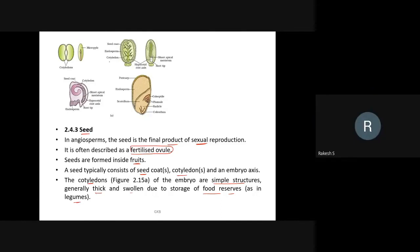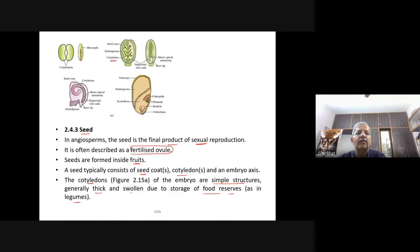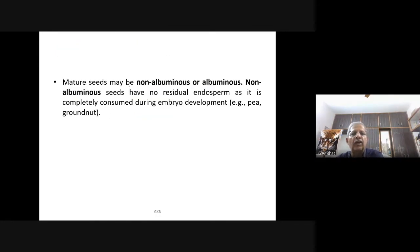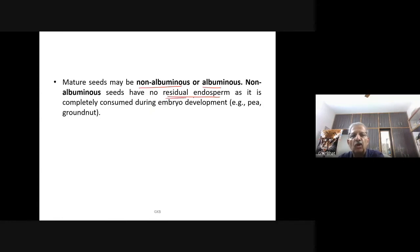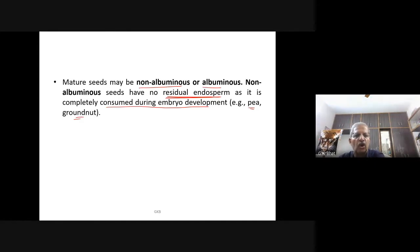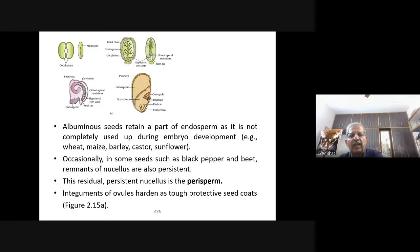Mature seeds may be non-albuminous or albuminous. Non-albuminous seeds have no residual endosperm as it is completely consumed during embryonic development — examples are pea and groundnut. Albuminous seeds retain a part of endosperm as it is not completely used during embryonic development — examples include monocots such as wheat, maize, barley, and also castor and sunflower.